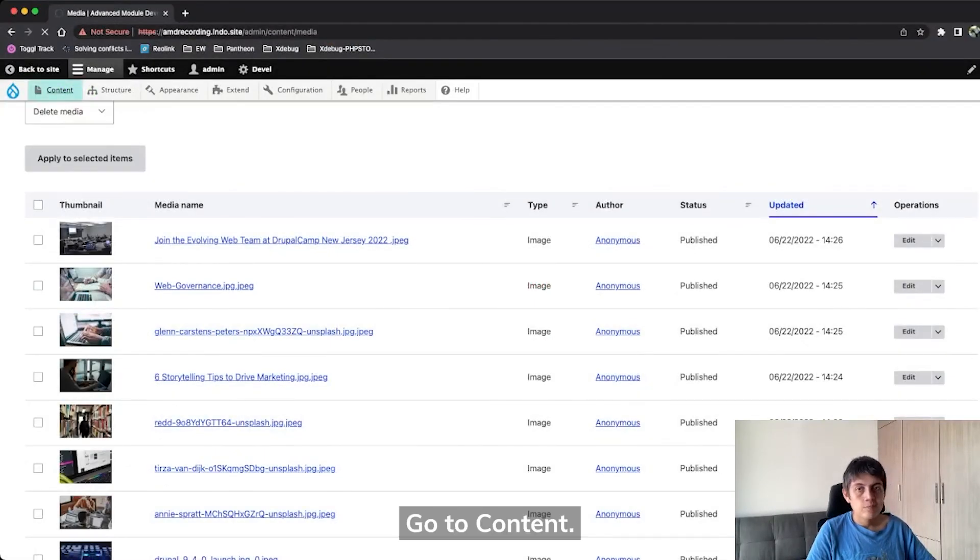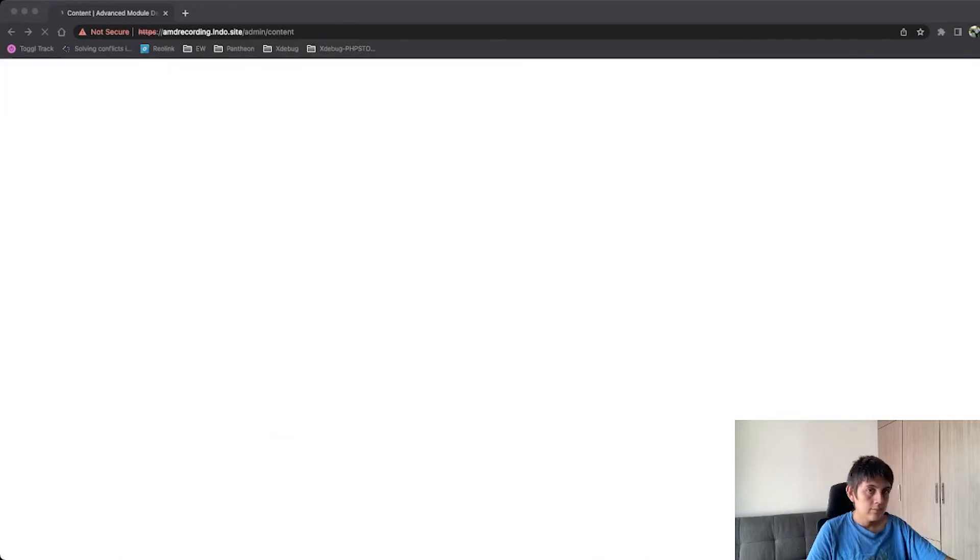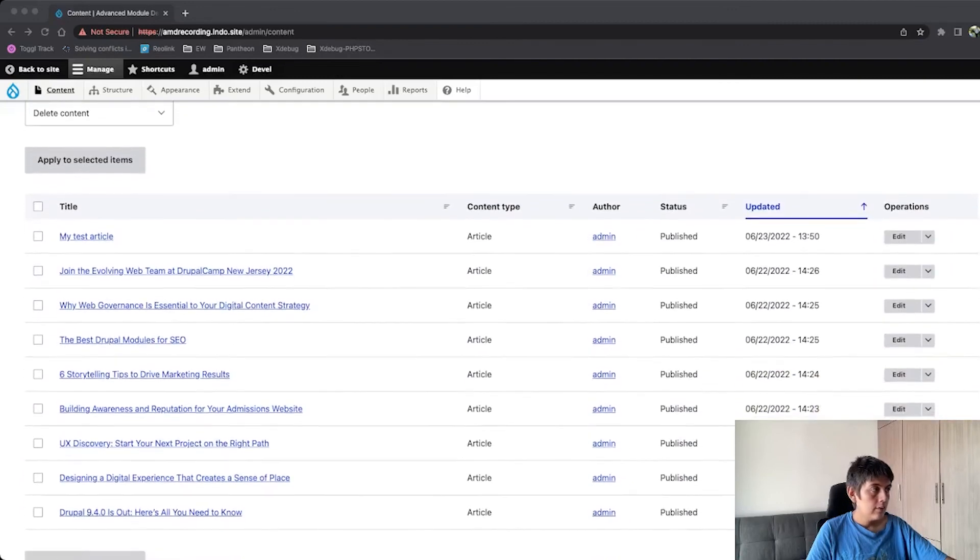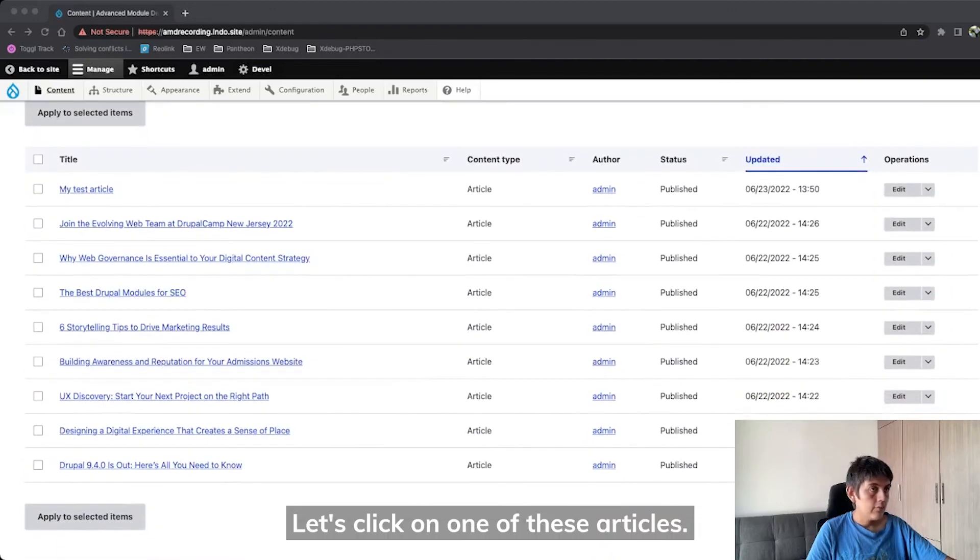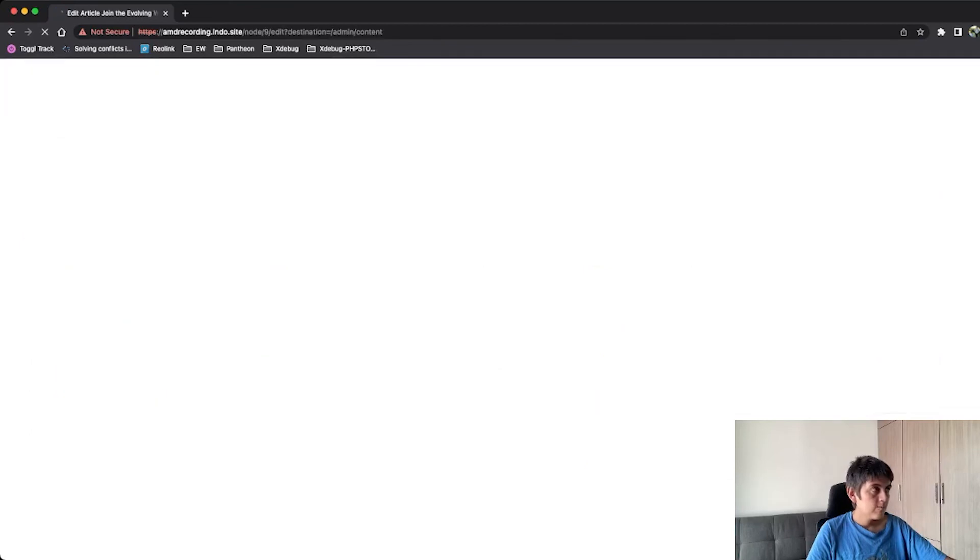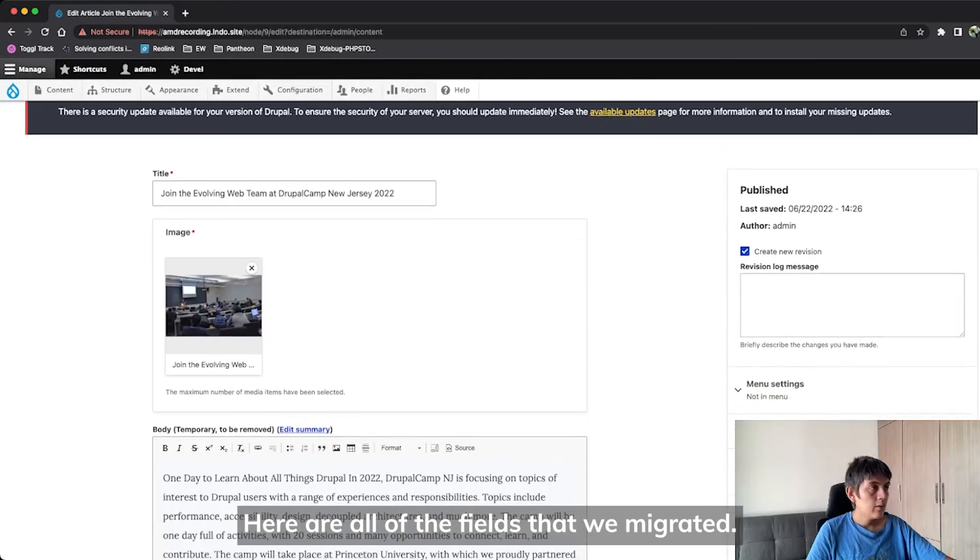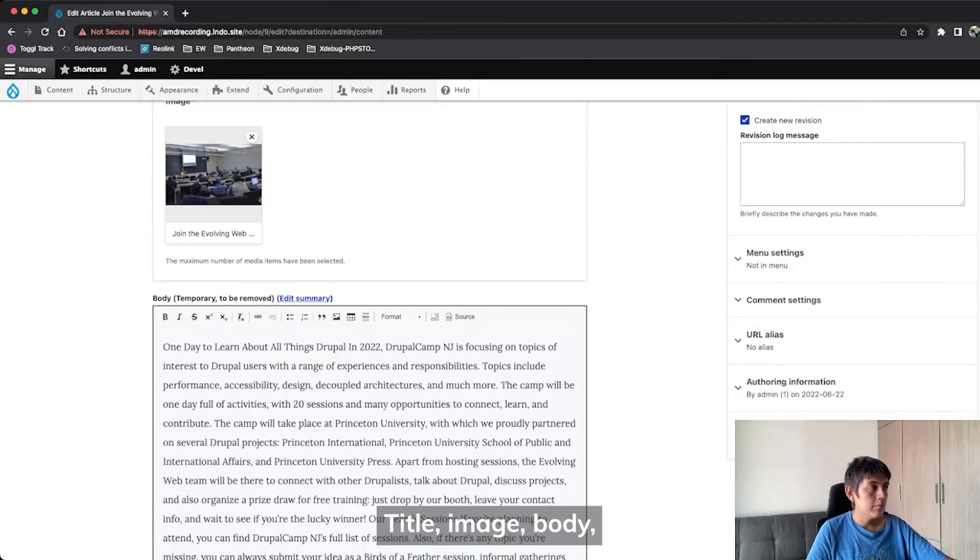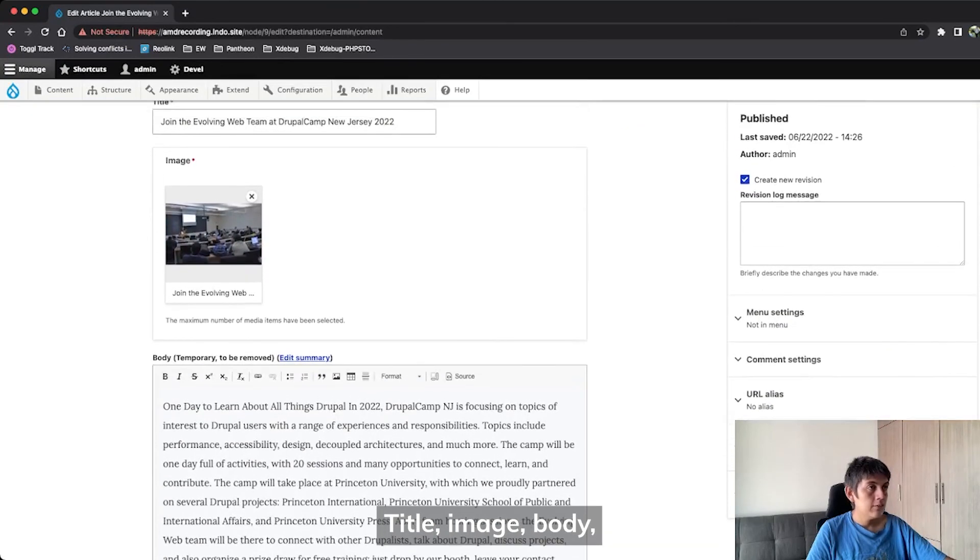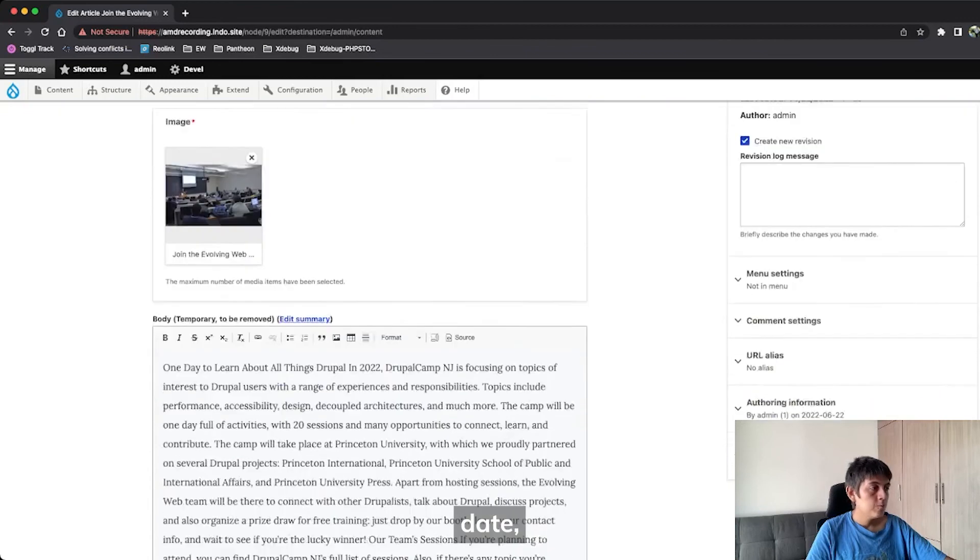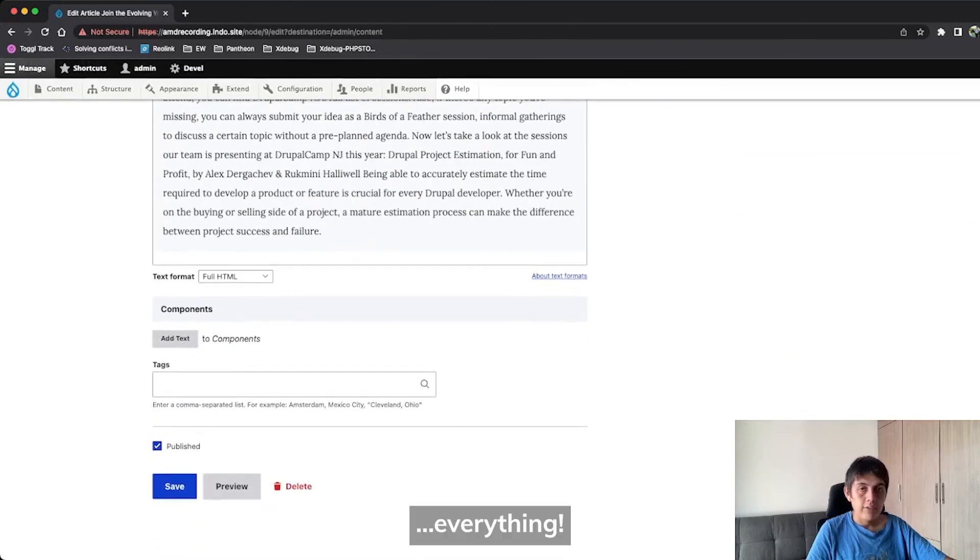Go to content. Let's edit one of these articles. And here are all of the fields that we migrated. Title, the image, body, date, everything.